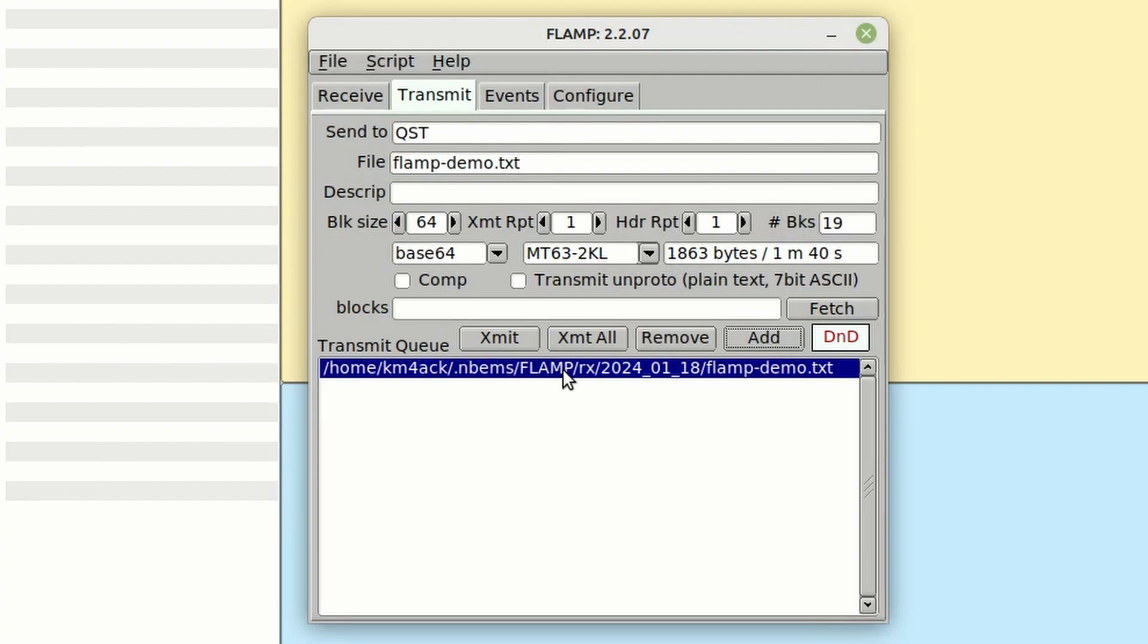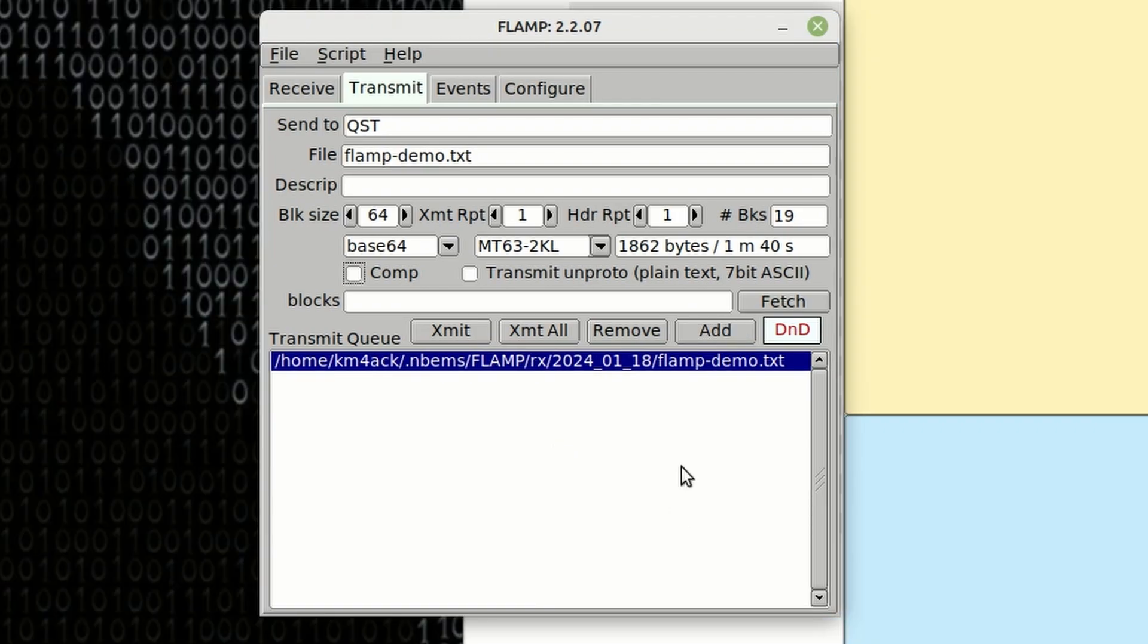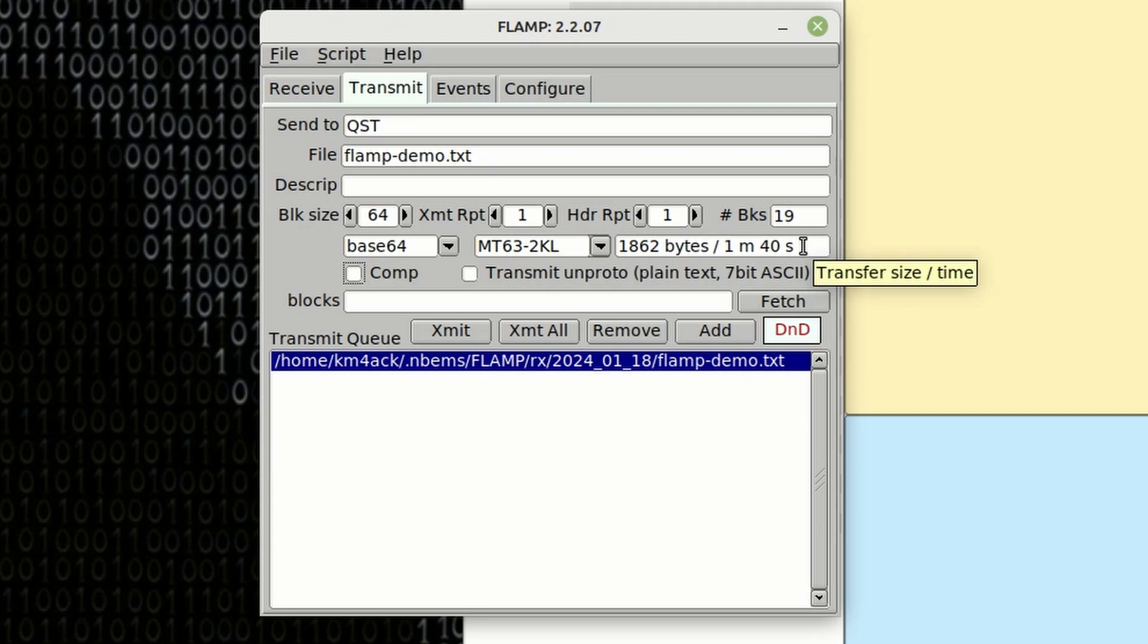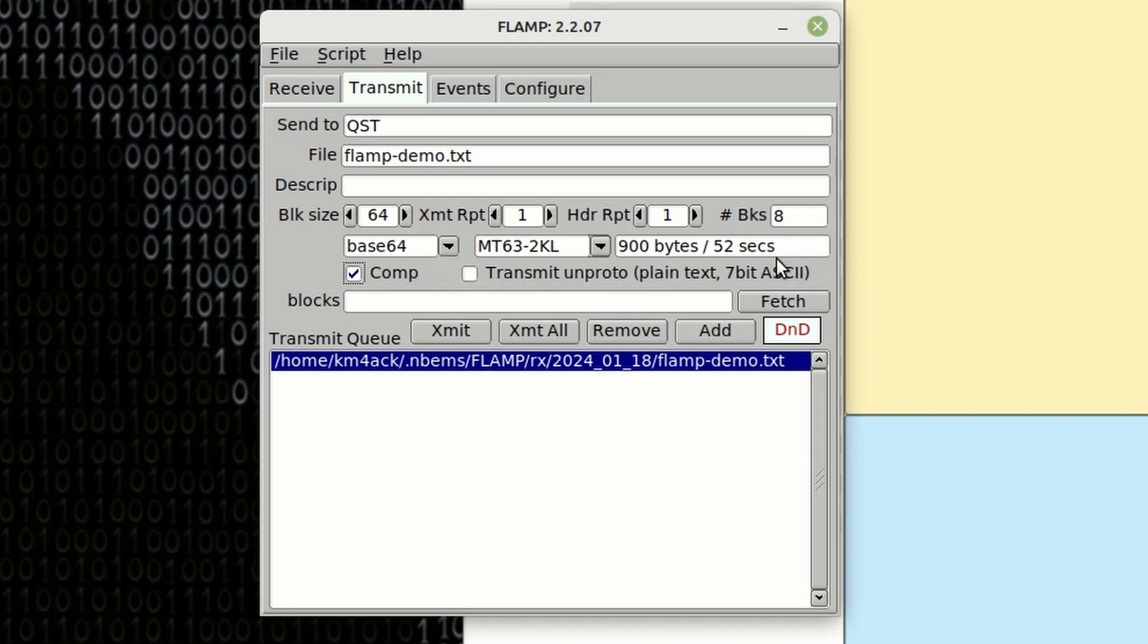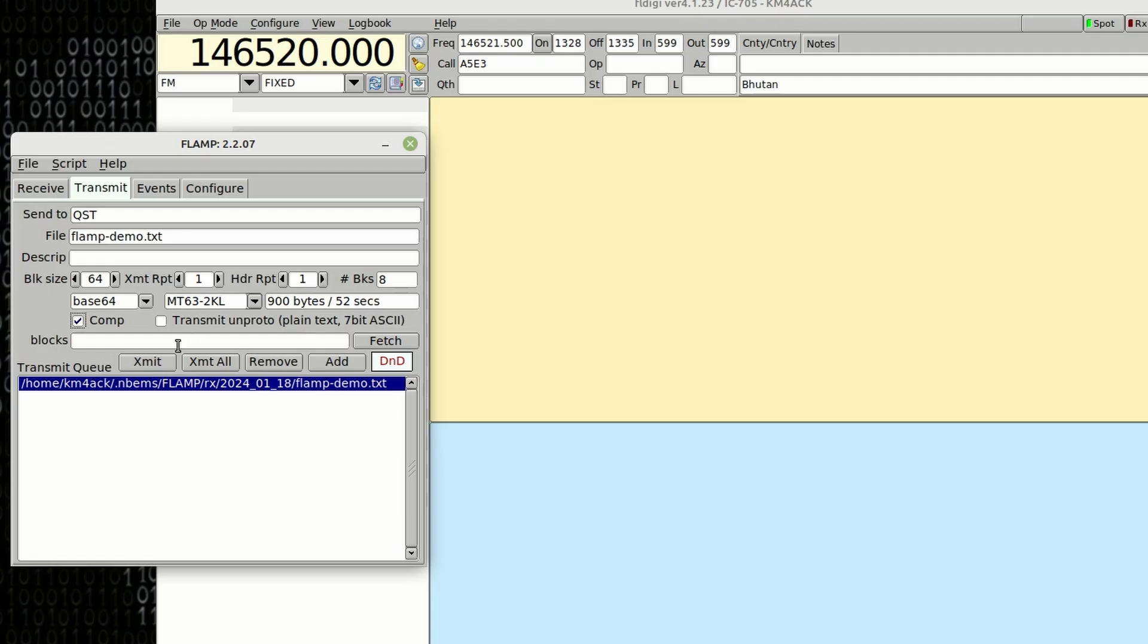And then you can either select a single file and click transmit or you can say transmit all and it would transmit all of the files in the queue here. One thing to pay attention to is the length of time that it's going to take to transmit. And this is where you want to decide if you want to use compression or not. Without compression turned on, you'll see that my transfer is going to take one minute and 40 seconds. When I turn on compression, that drops that transmit time to 52 seconds. Alright, let's go ahead and click that transmit button so you guys can see this in action.